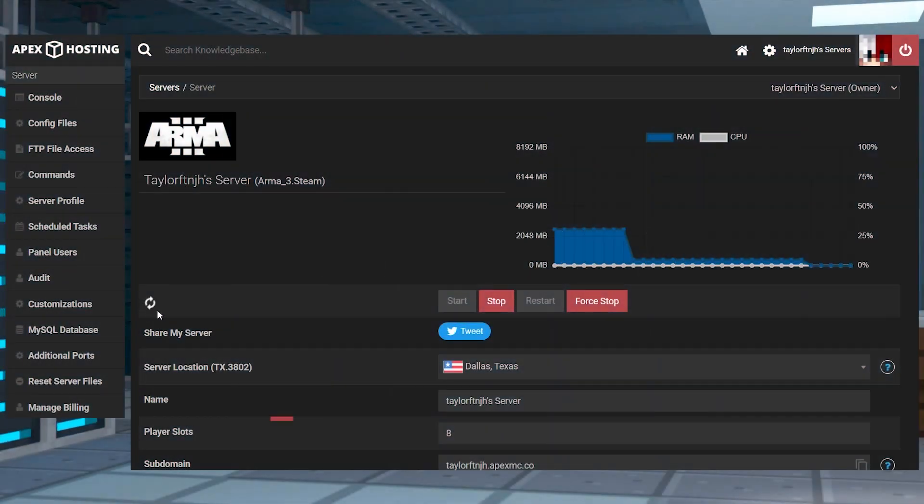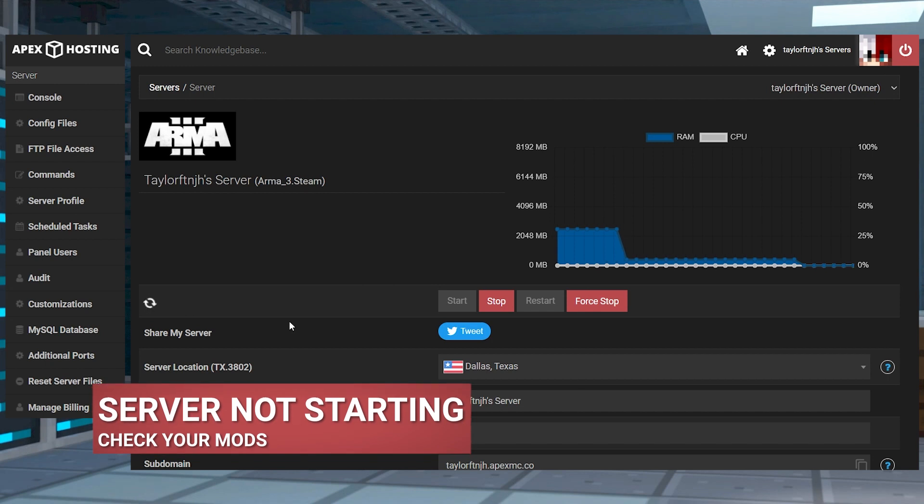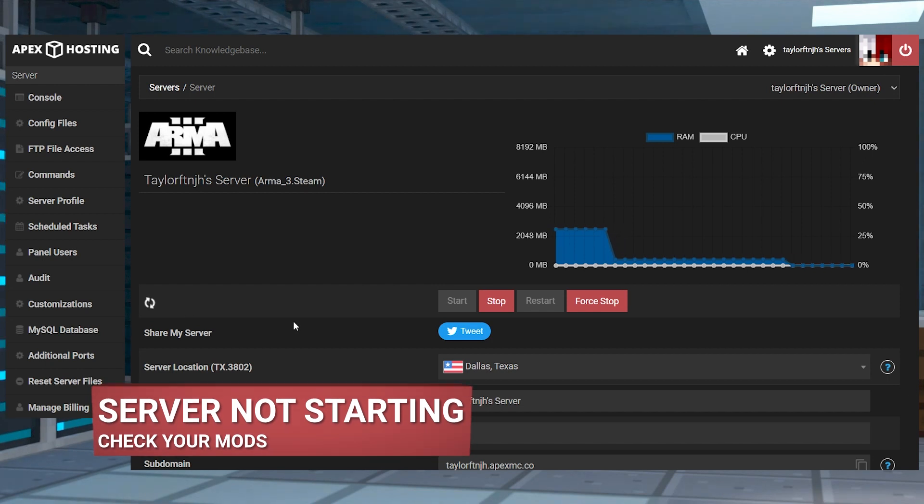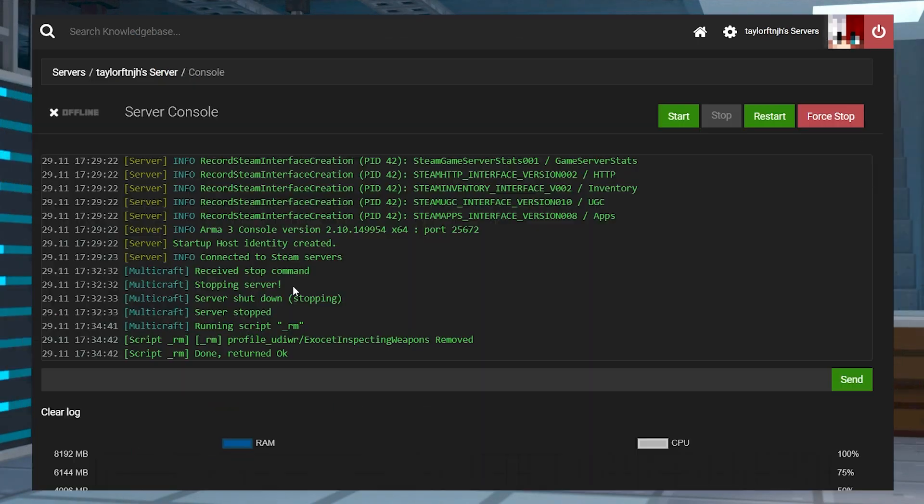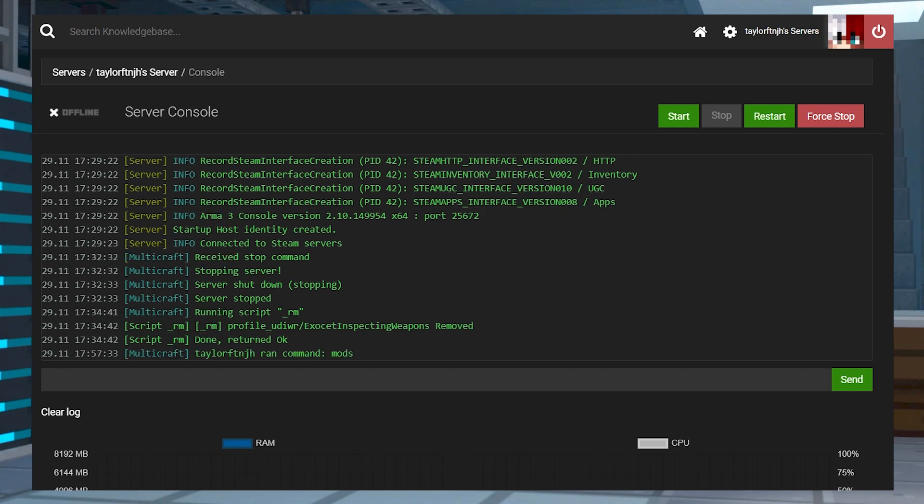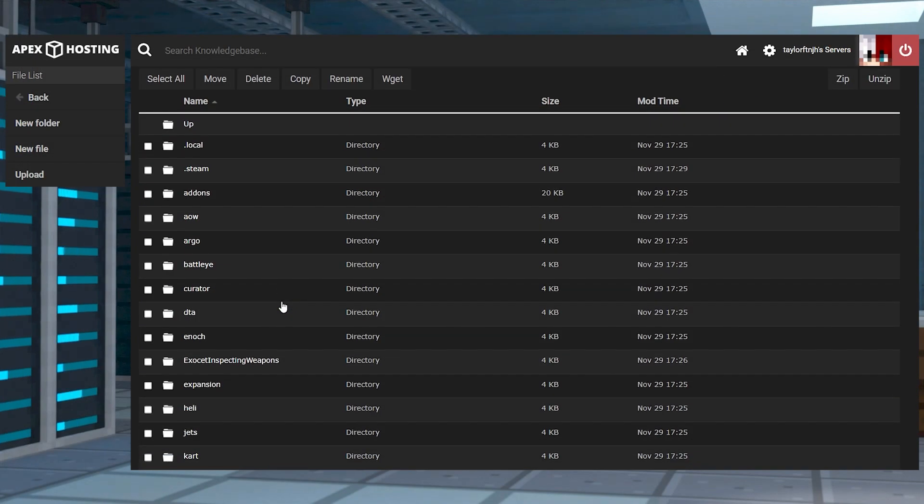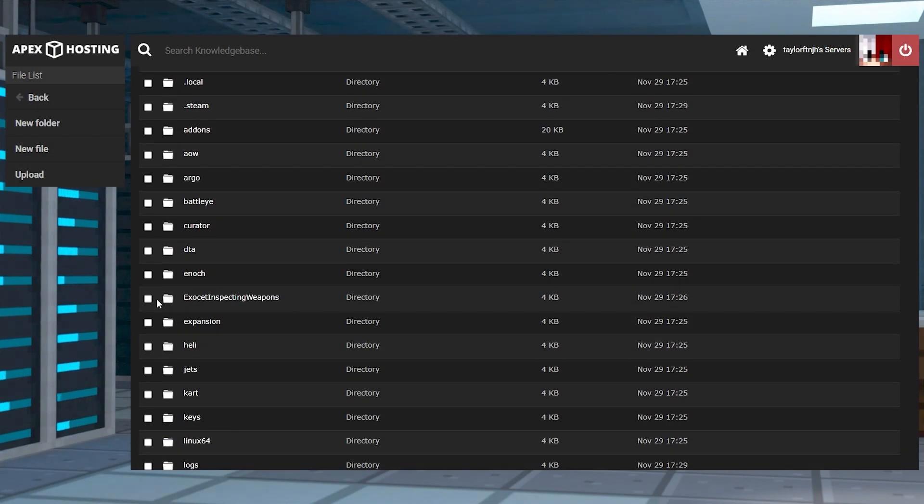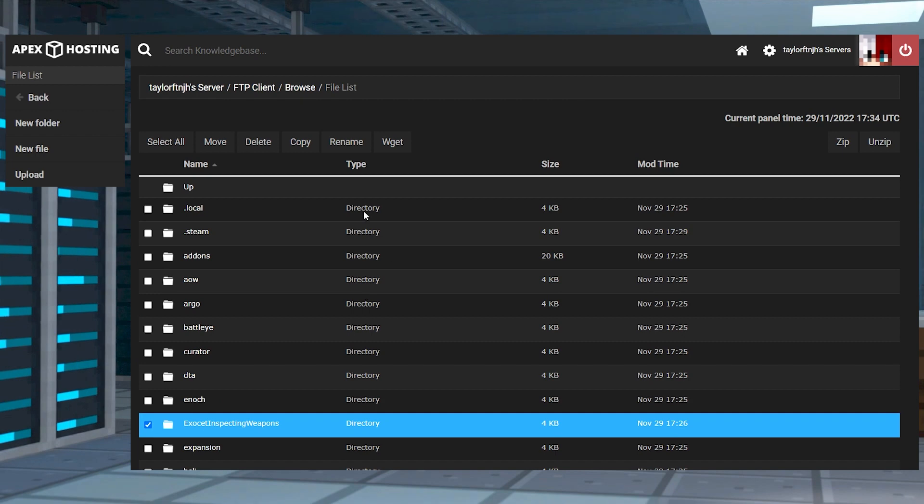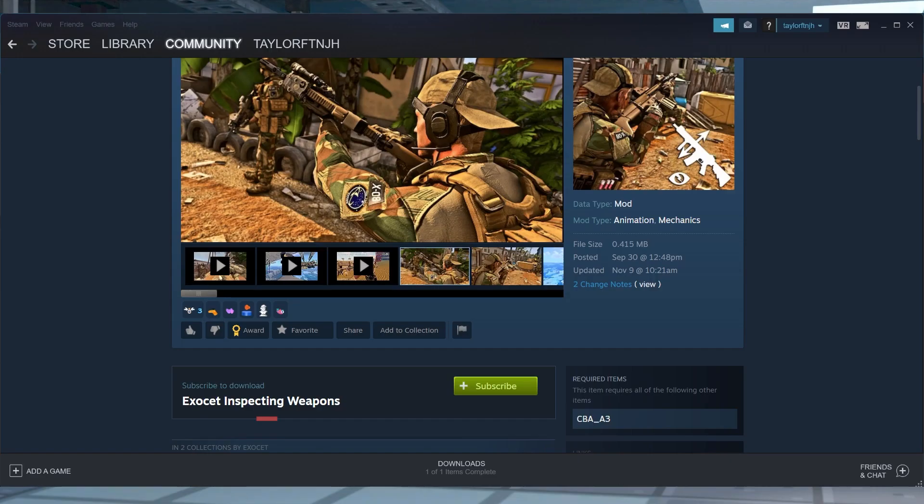If the server isn't starting, this is caused by a failing mod. In these situations, you can confirm this problem in the console from the server panel. You'll see a message that proves that a specific file failed to load, which you can fix by removing the mod and finding another version if you can.